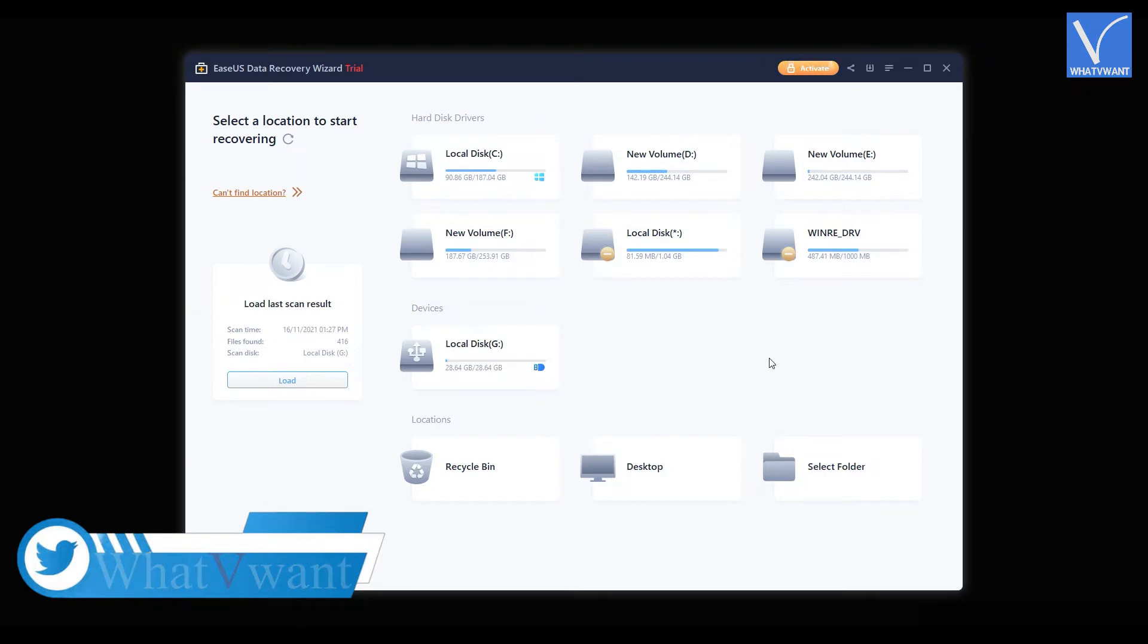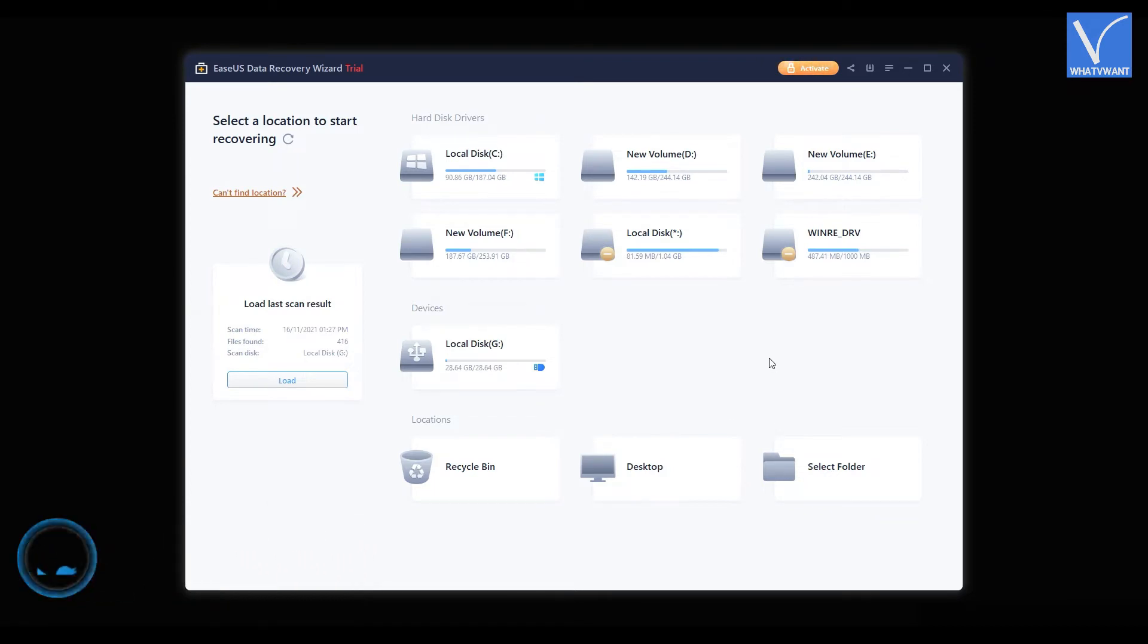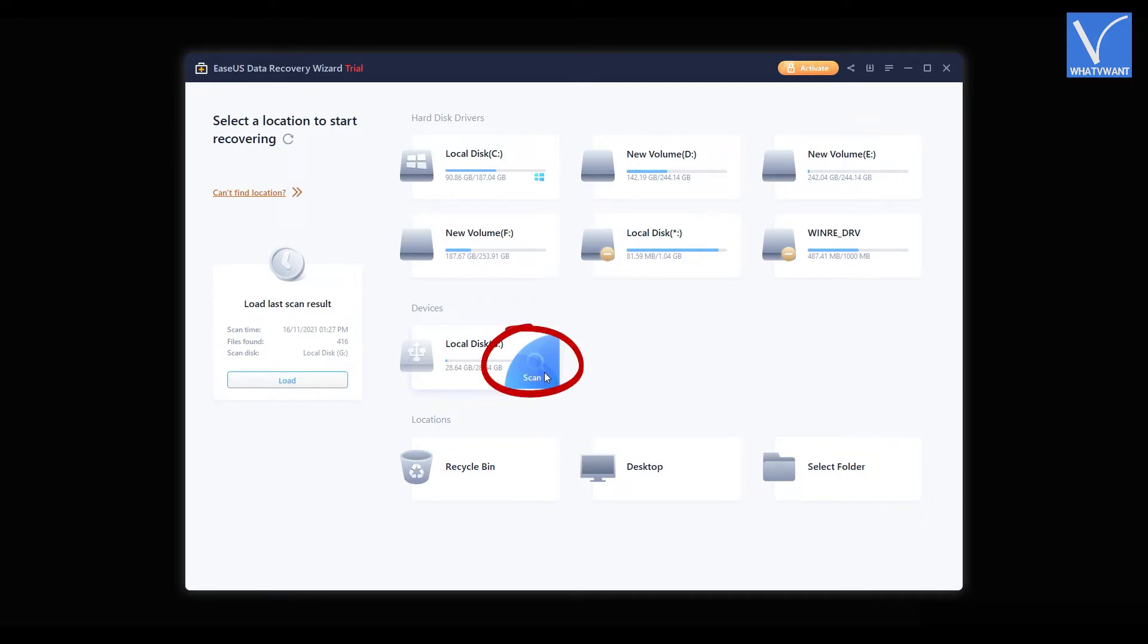Here, all the drives connected to your computer will be shown. Move the cursor onto the drive which you want to fix. Then you will find the scan option as showing in the tutorial. Click on scan option.